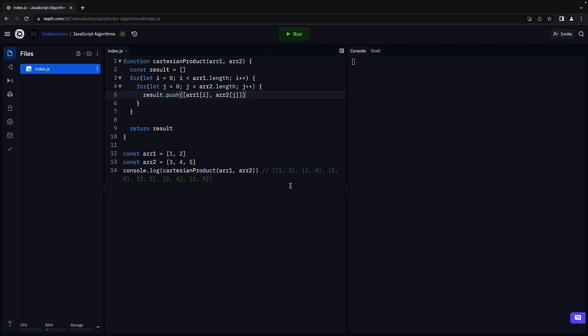Let's run the code and verify if it works as expected. You can see we have 1,3, 1,4, 1,5, 2,3, 2,4, and 2,5, which is the expected output.